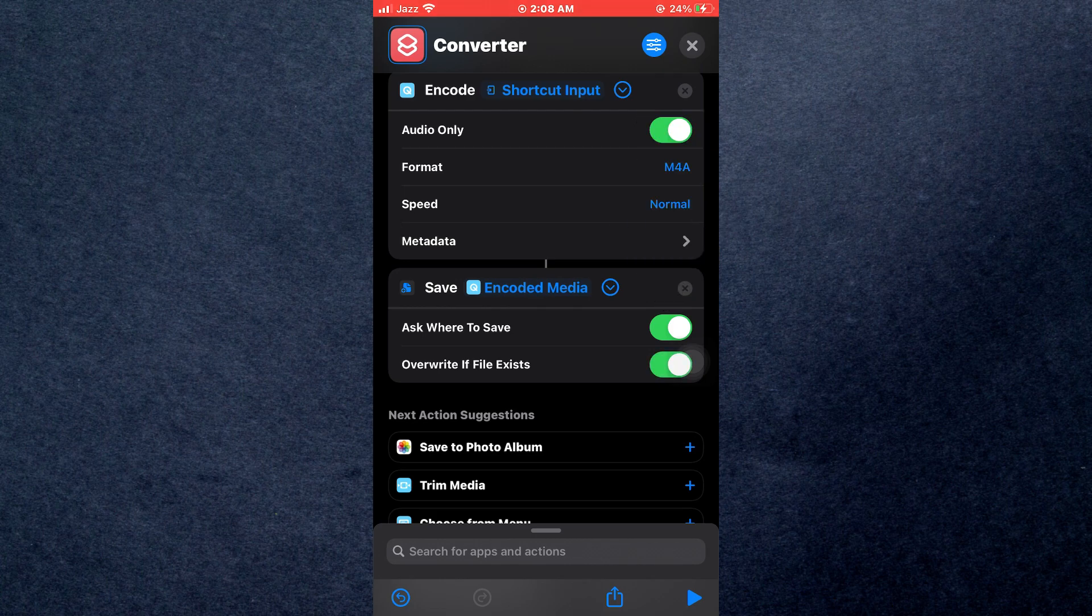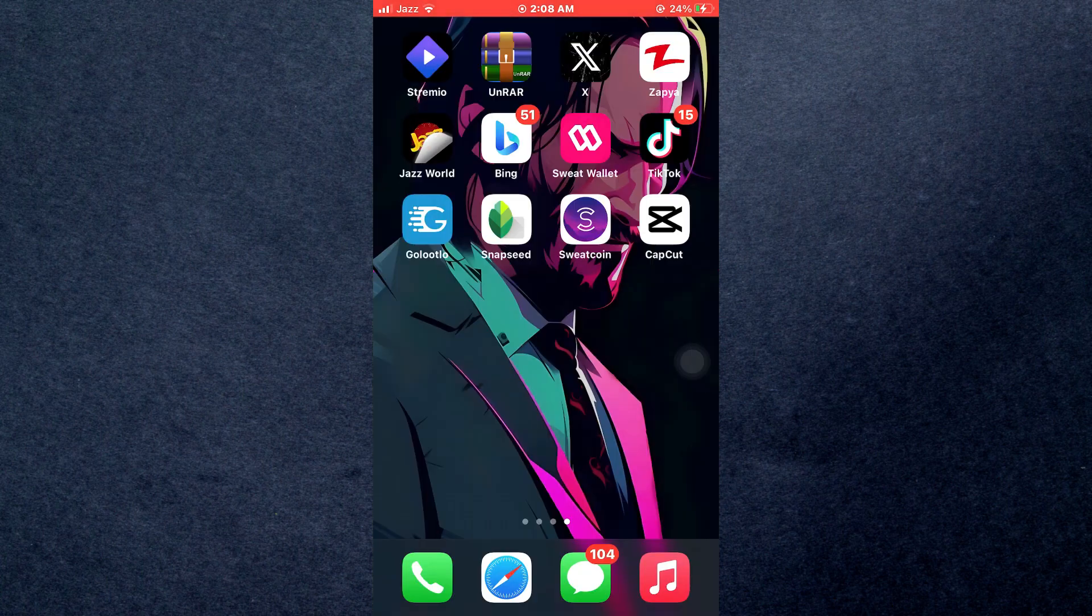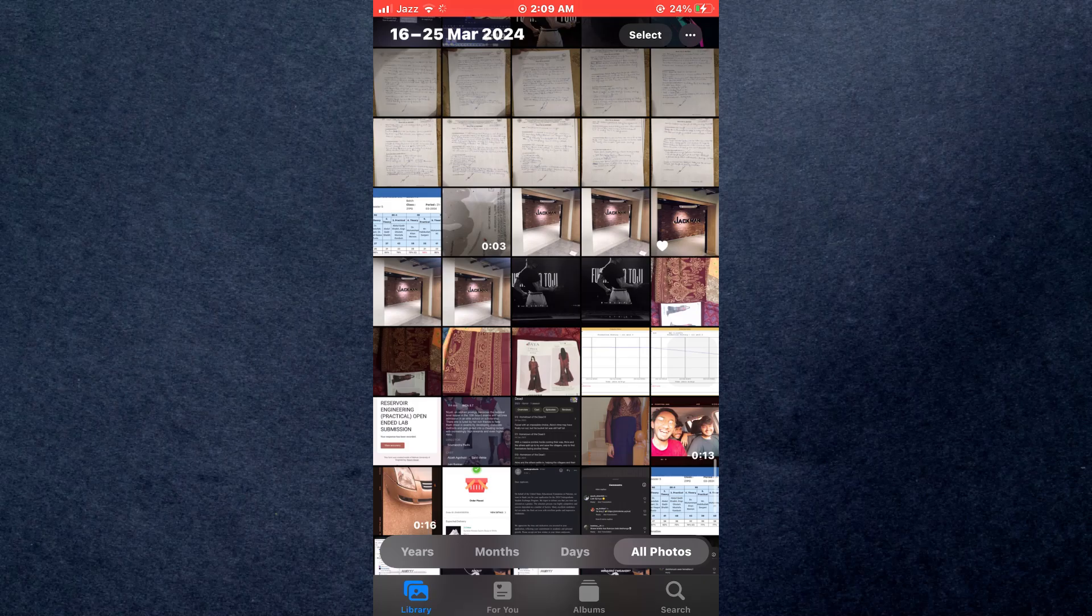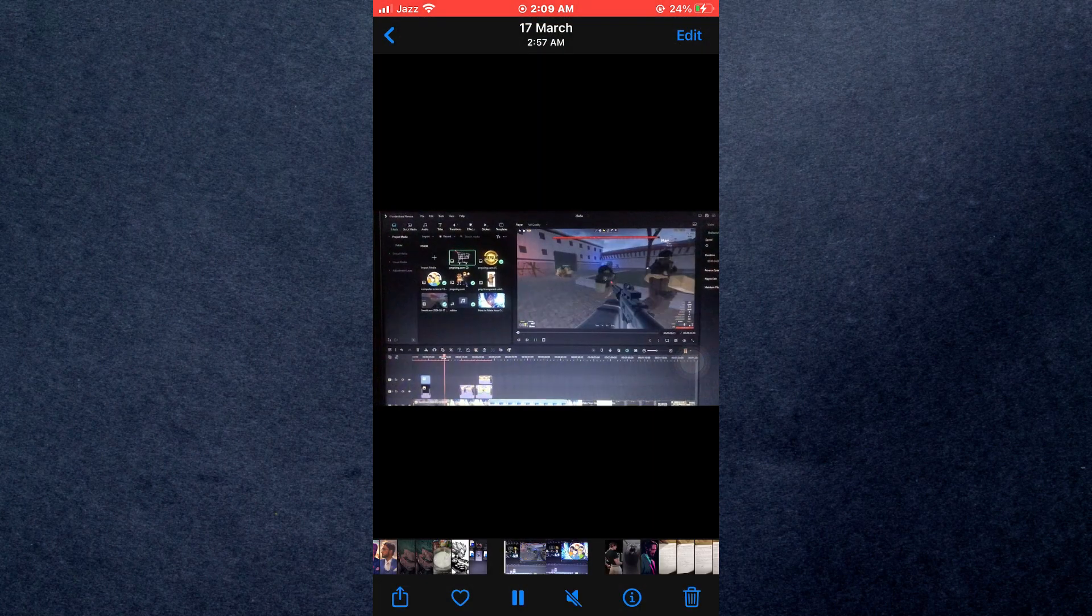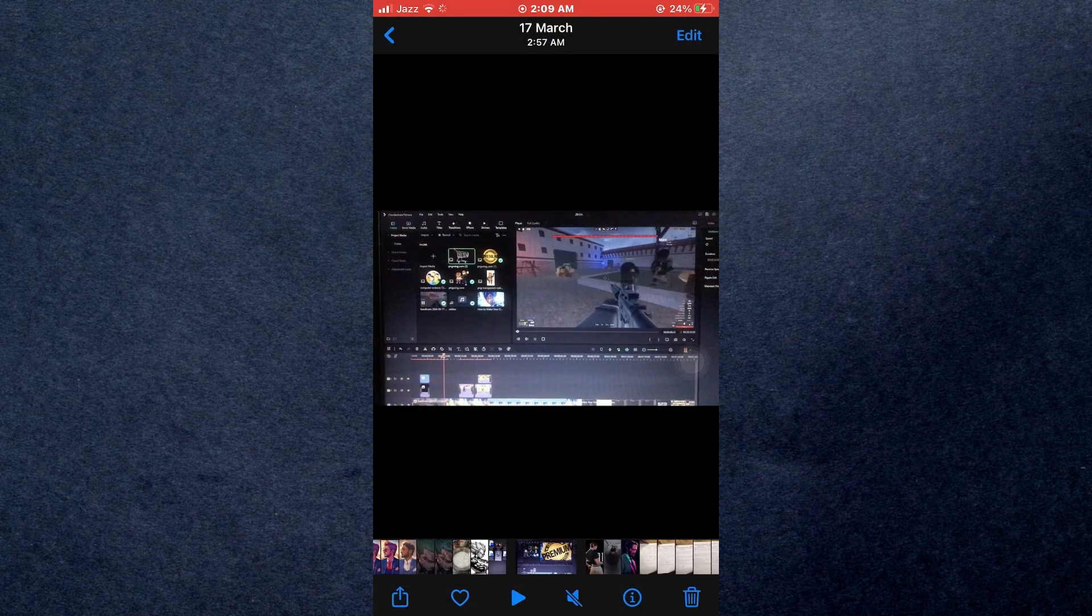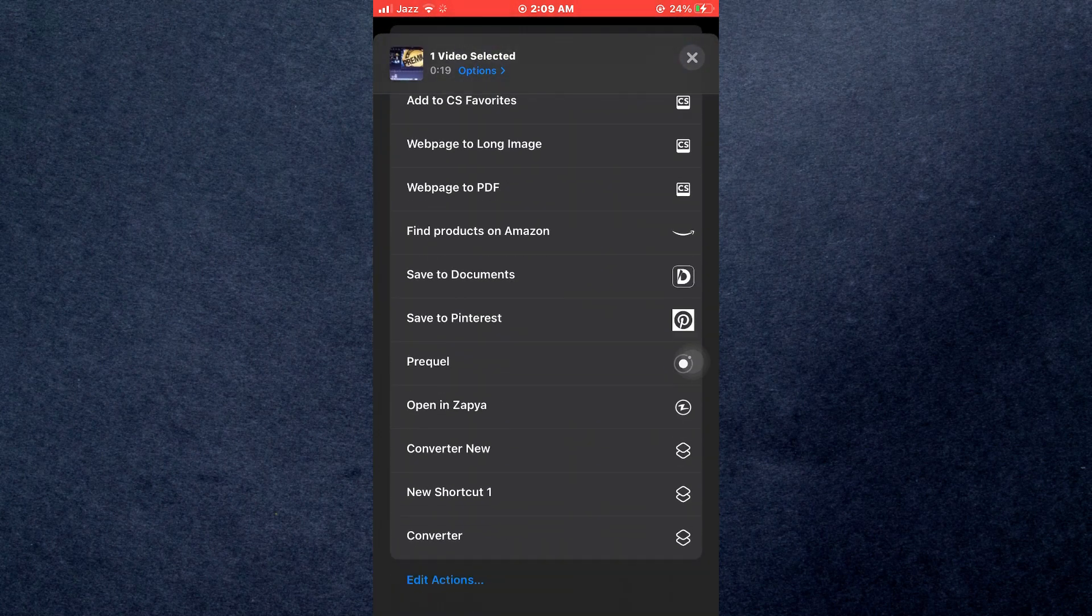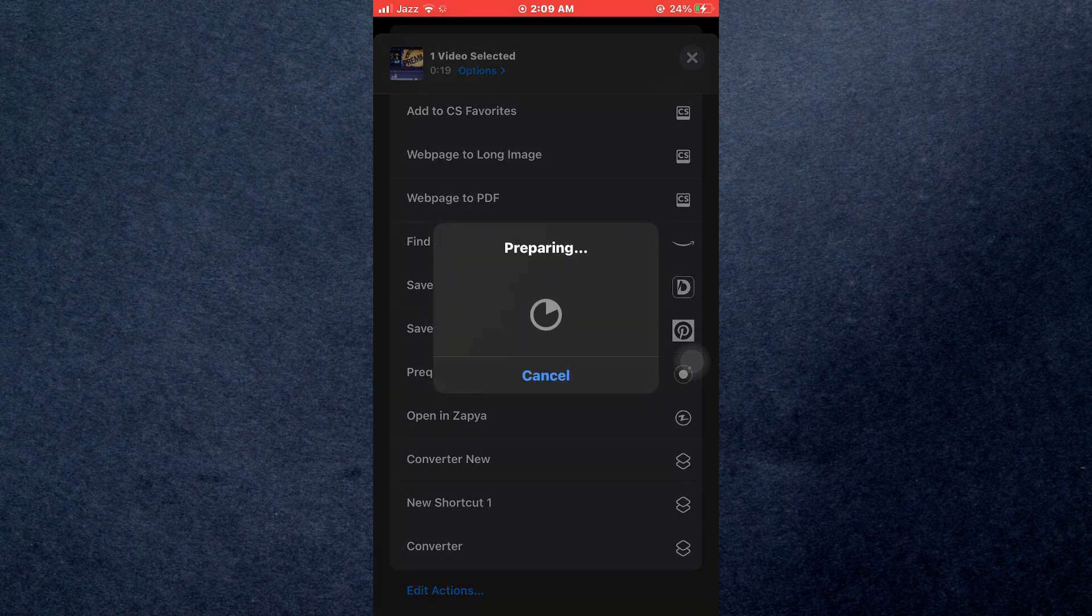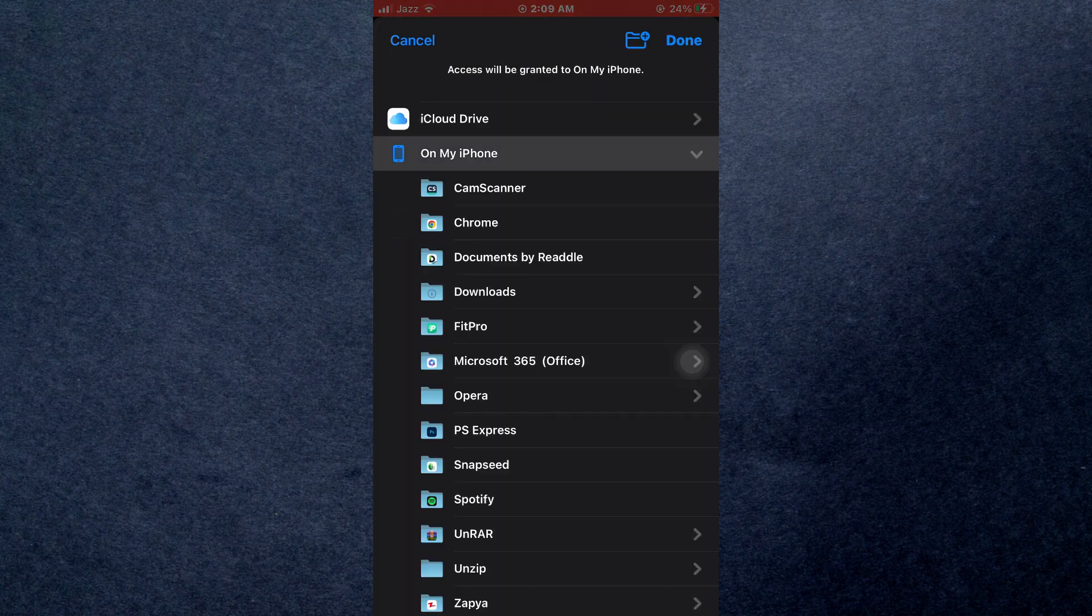Now, close the app, open your Photos app and locate the target video. Open it up, then tap on the share button and locate this new shortcut we just created. Once you have found it, tap on it and it will start loading. After it completes, select the export location and your audio will be saved successfully.